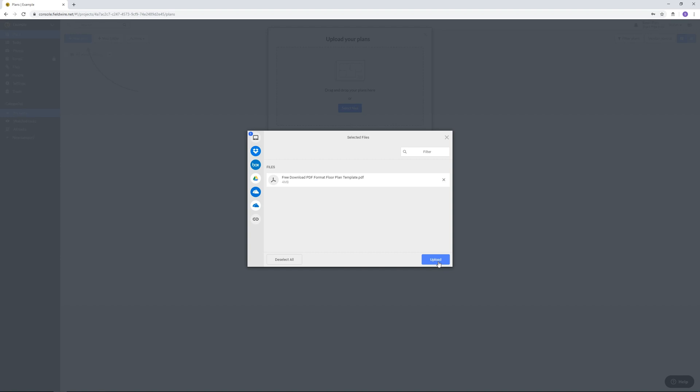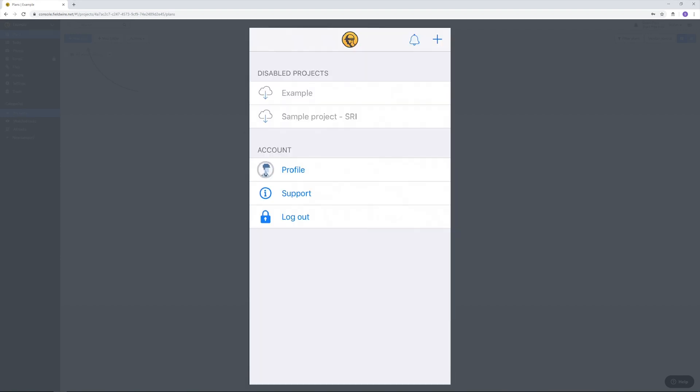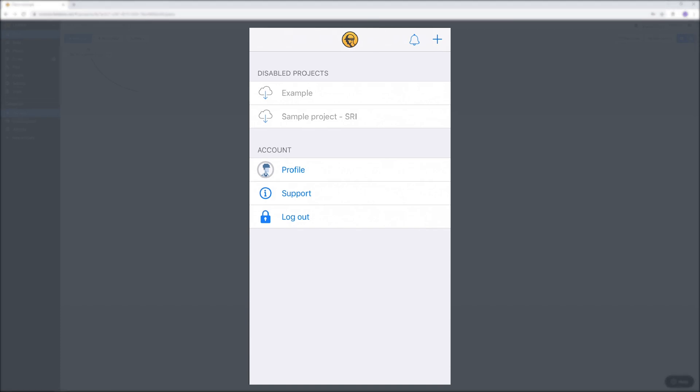Now we need to download an app for your phone. Go to App Store and search for Fieldwire. Download the app and log in with your new account. The plans you just uploaded on your PC is under disabled projects. Enable the project.